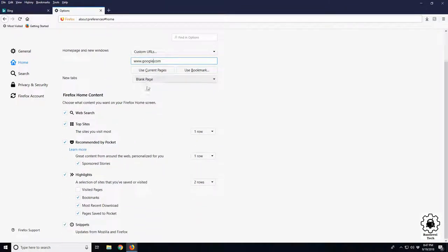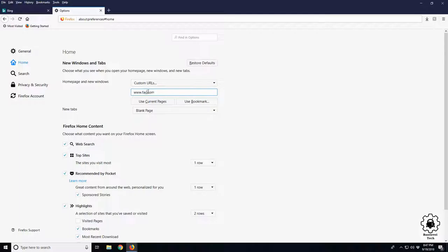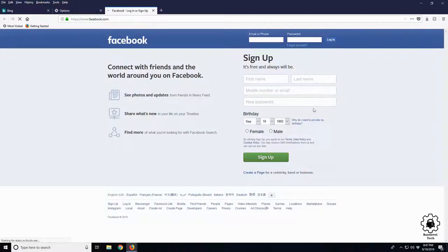Now again, you could change that to whatever you like, whatever search engine you prefer. You can even make it Facebook if you just want your home page to be Facebook. Plus button, go home. There we are. Home page is Facebook, so whenever you launch Firefox for the first time...